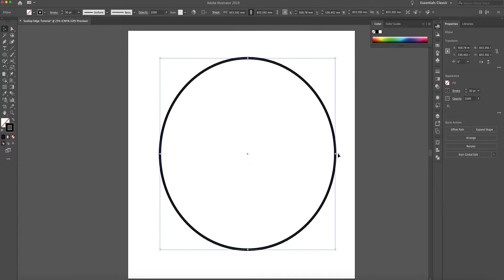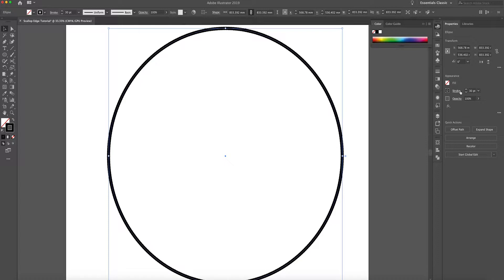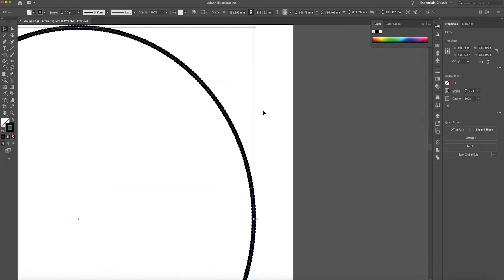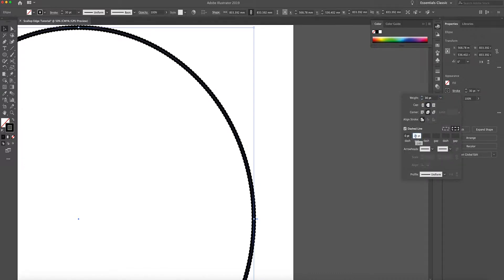Now if I zoom in slightly you can see what it's already done — it's created a bit of a kink within the stroke — but we want to create more of a circular scallop effect. To do that, the dash we need to put to zero, and then the gap is where we can play around to get the feel and style that we want. I'm going to start off with 20 to see what that looks like. We're only looking at the outer edge so we don't need to worry about anything inside. Using the arrow keys you can move up and down to get the exact scallop that you want. You need to make sure that all the circles are still touching, otherwise it won't work.